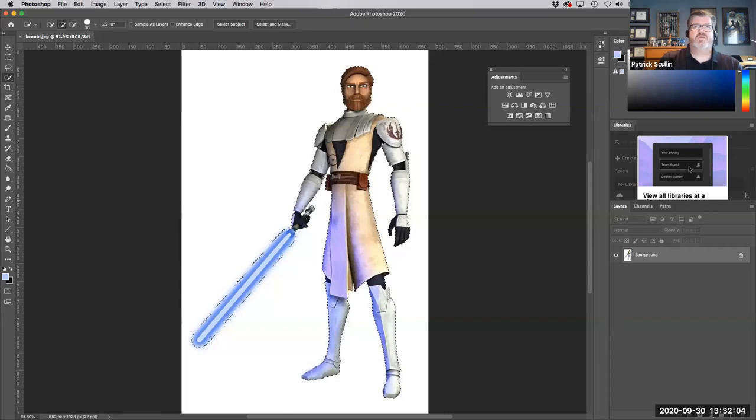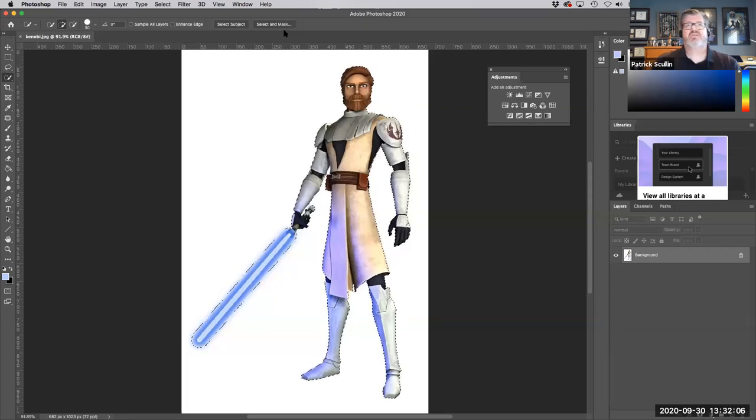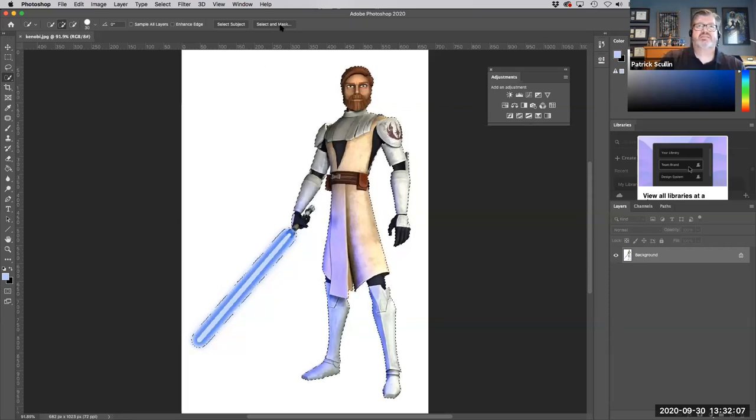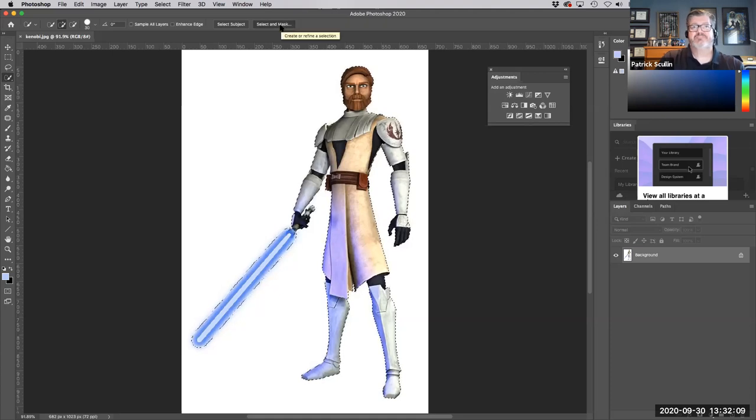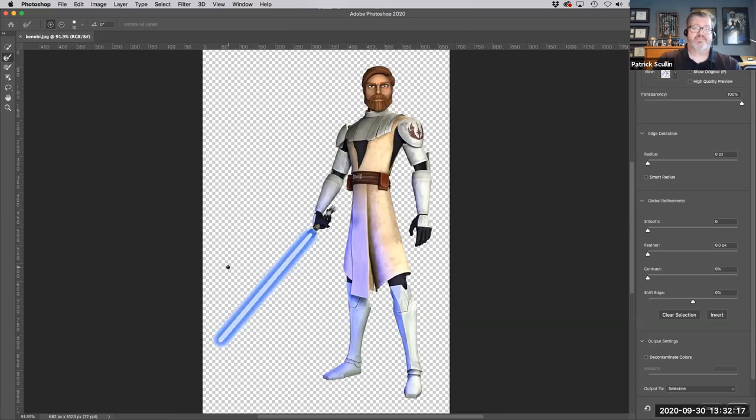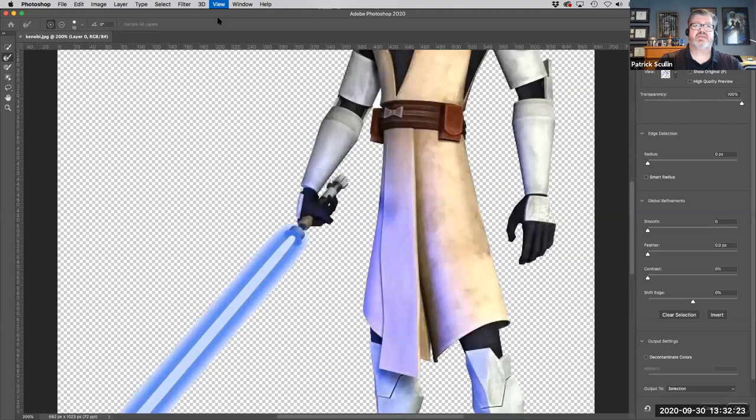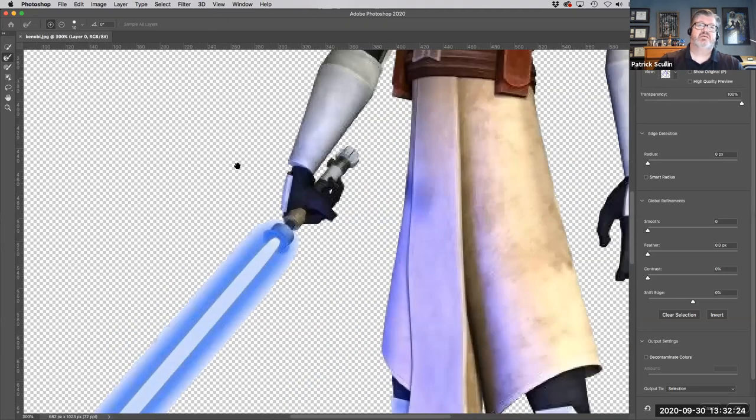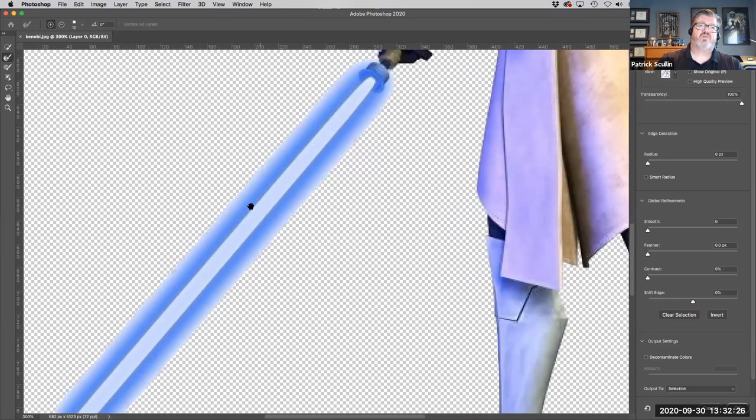While the selection is still active, I'm going to click the select and mask button. What that's going to do is it's going to isolate the starting point of my selection so that I can see what I've already got selected. But again, what I'm missing or what I'm kind of mistakenly included here is the halo effect around the lightsaber.